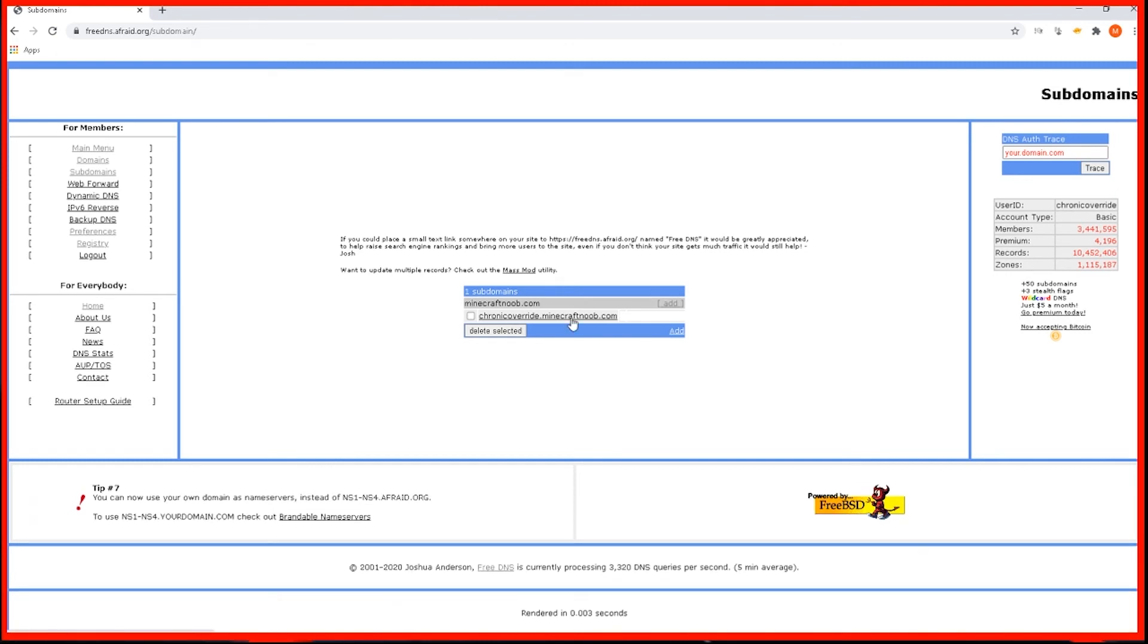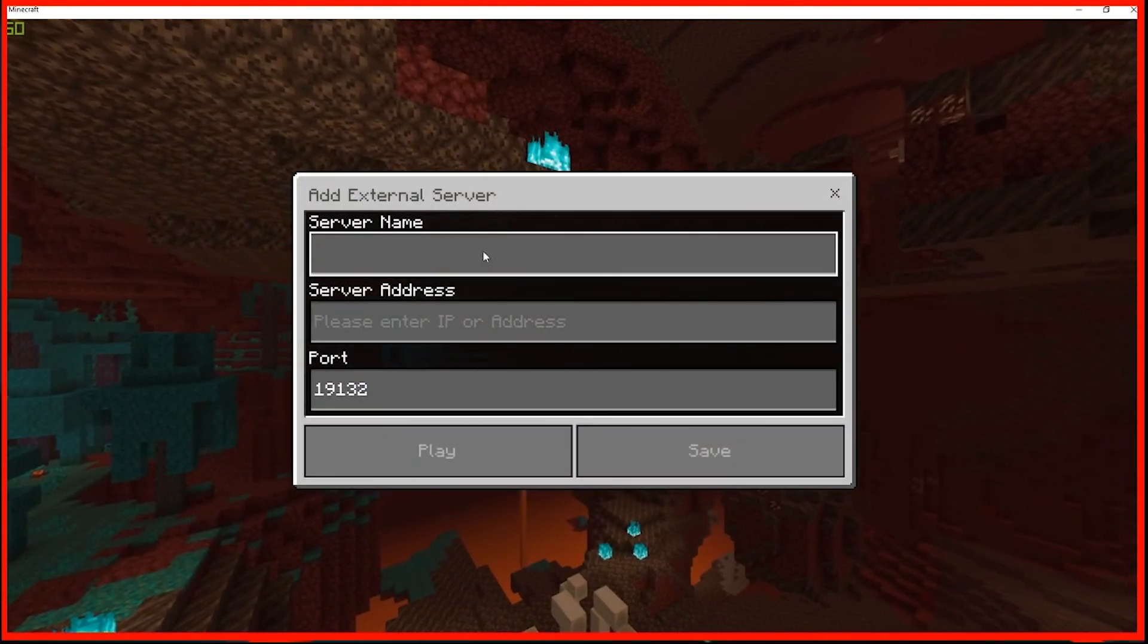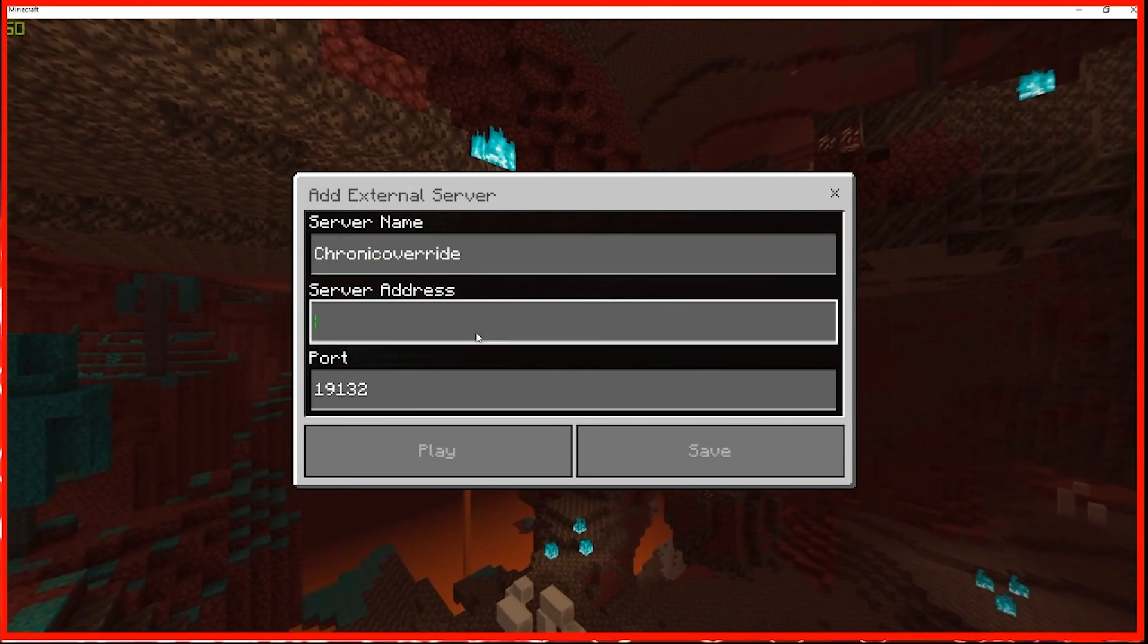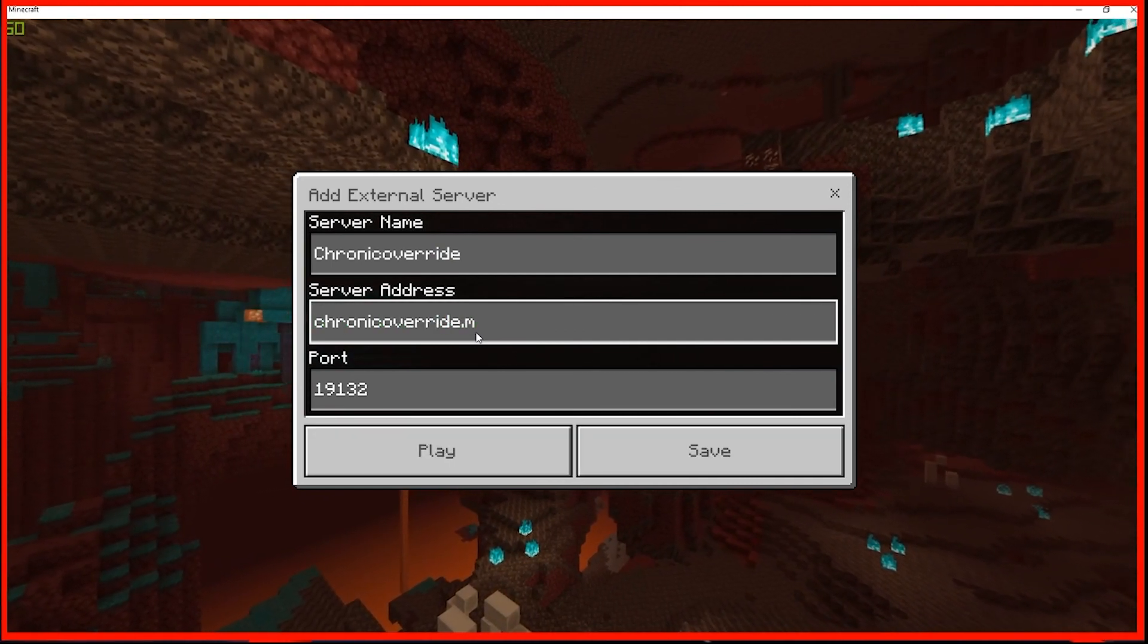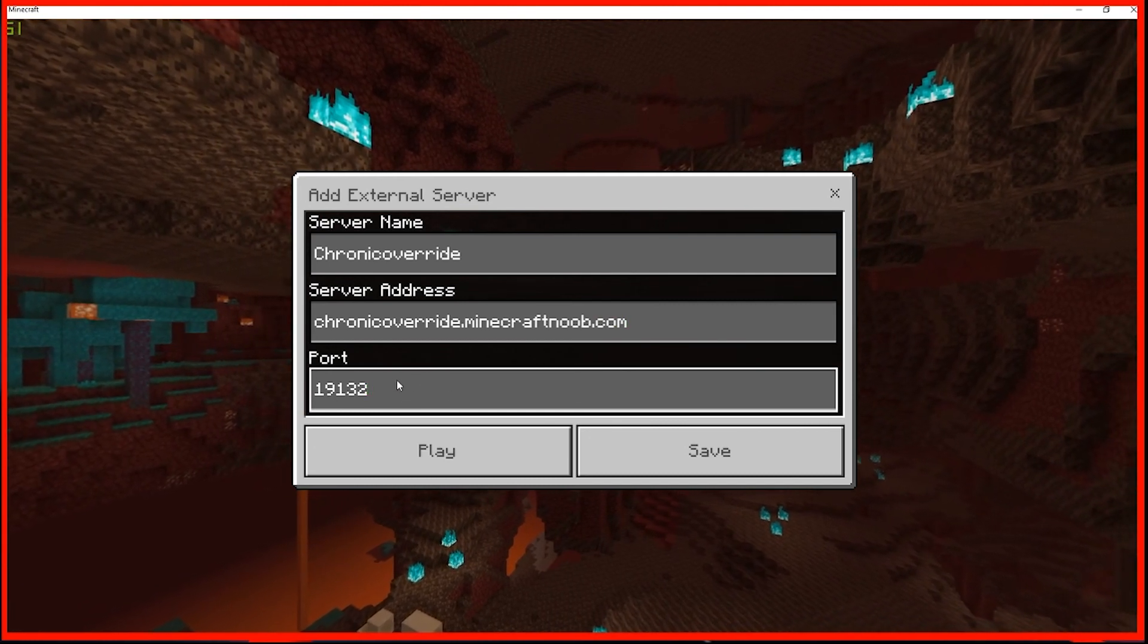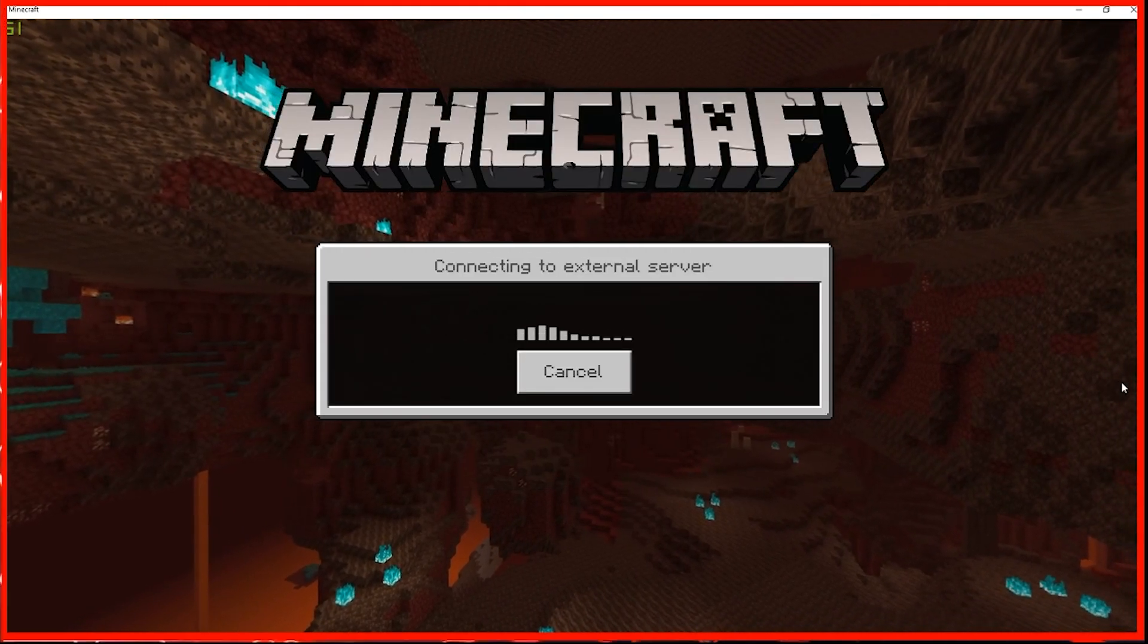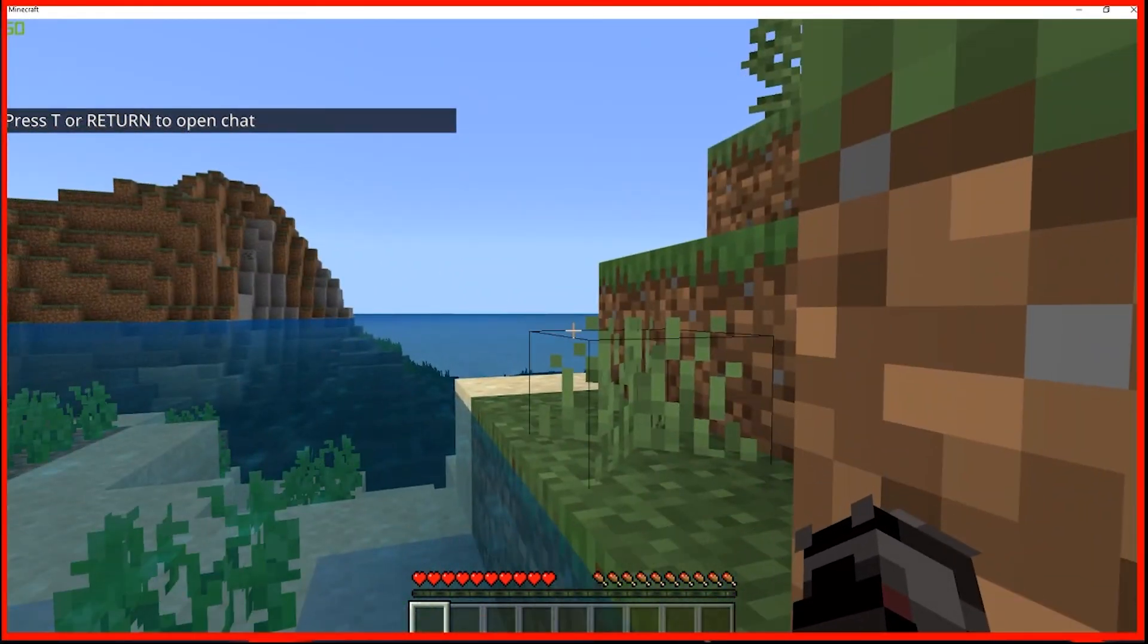Alright, and once you do that, this is the subdomain that you would give to anybody that you want to connect to your server. So we're just going to go ahead and open up Minecraft. And we'll hit play. We'll go to servers. Add a server. You can type in whatever you want into the server name. And then for the server address, you're going to want to type in that subdomain. And so mine was chronic override dot Minecraft noob dot com. And then this port number is, it should be left as default unless you changed it in server properties. And then once you have that, you can either hit save or we're going to hit play to go right into it. And then it'll load you into your server.